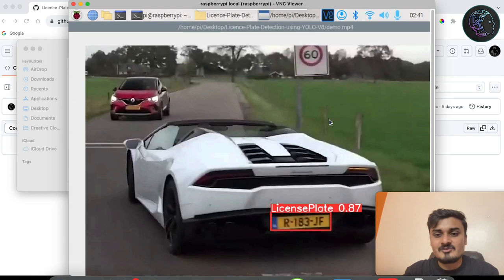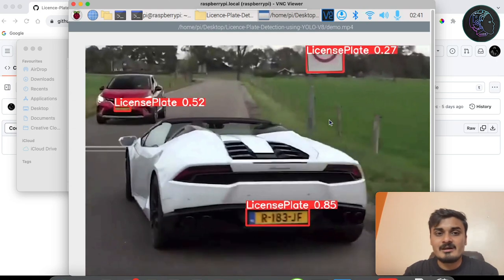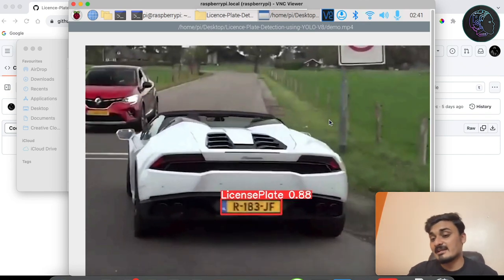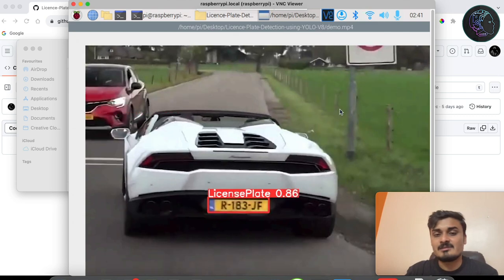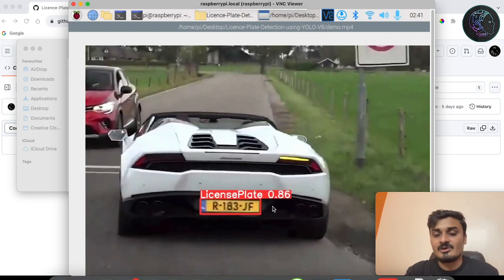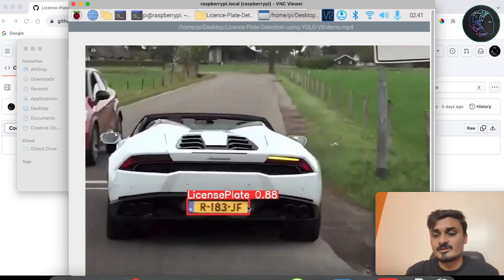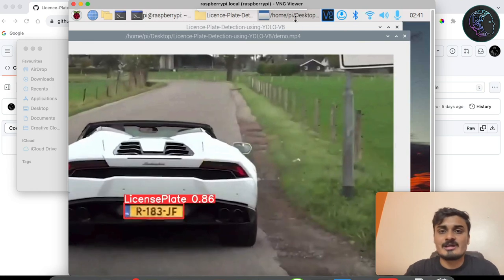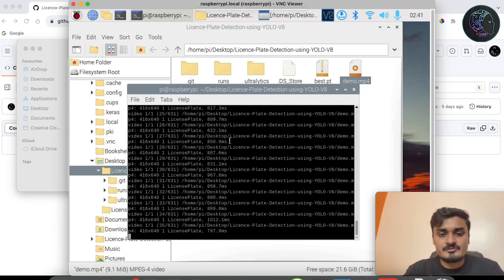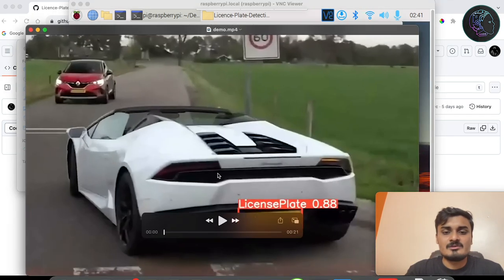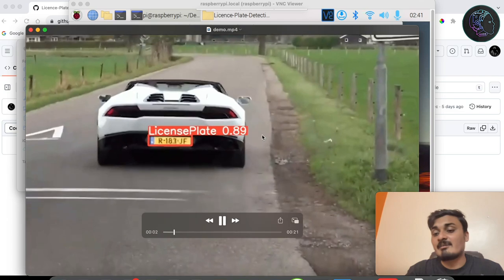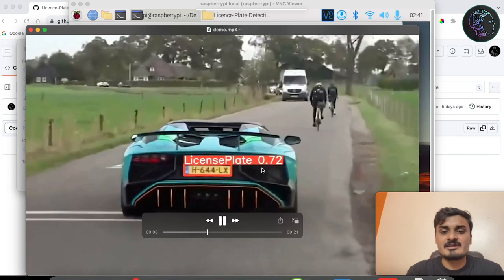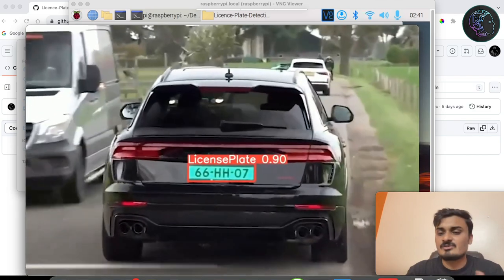As you can see, it is detecting license plates quite well. However, the FPS is not great — we're getting around 1 FPS, so it's processing about one frame per second. Not real-time, but it's working. If you want to see the final output, after it completes processing it writes the output file — and as you can see, it's mostly detecting all the number plates correctly.